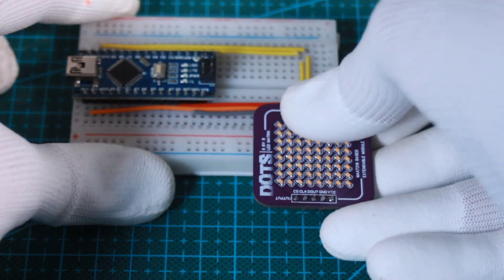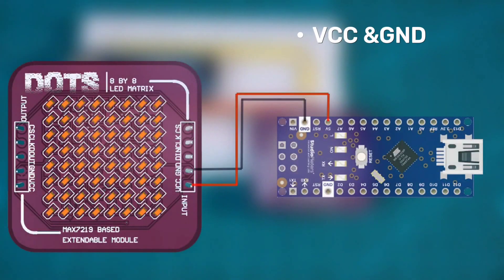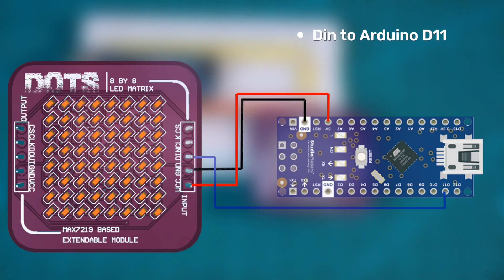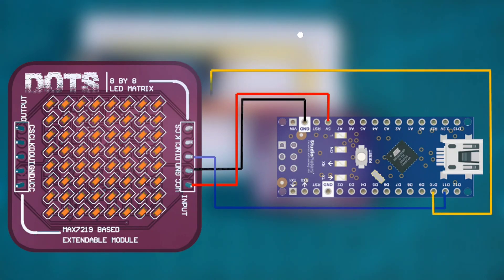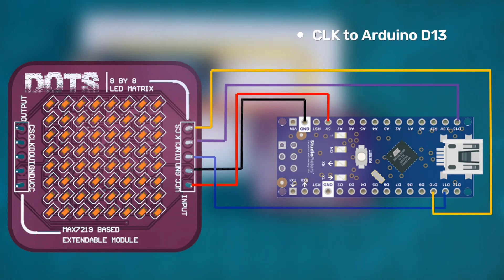I connected the 5V and ground pins to Arduino. Then I wired the matrix data input pin to Arduino pin 11, the chip select pin to Arduino pin 10 and clock pin to Arduino pin 13.